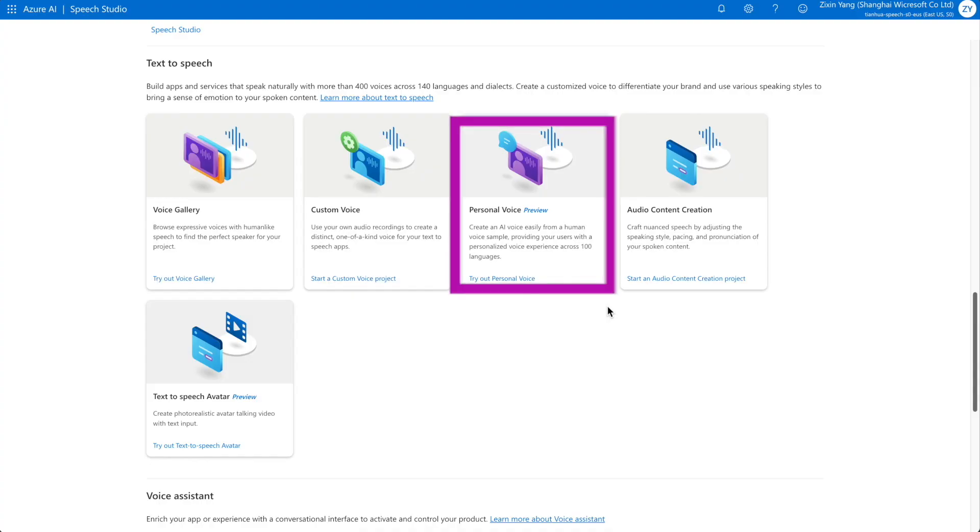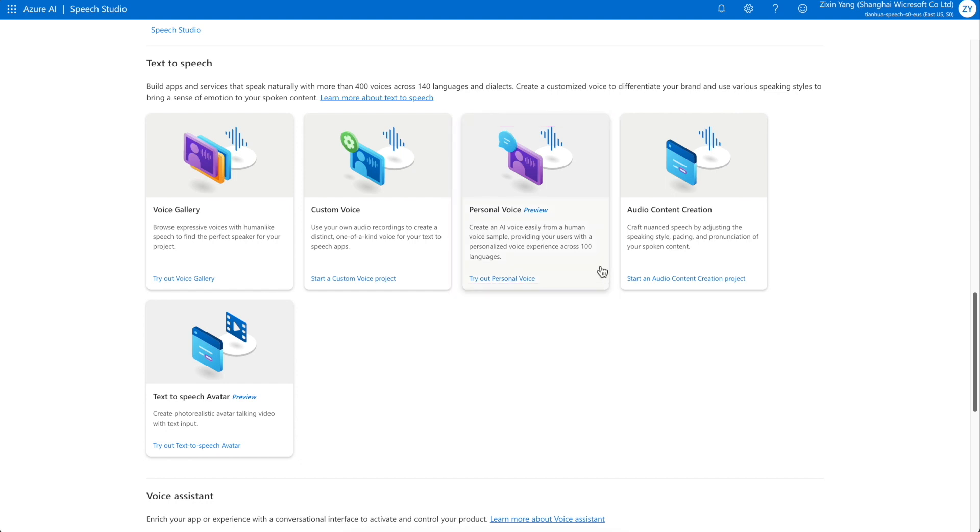Personal Voice, a new feature of Azure AI text-to-speech, enables your users to create an AI voice easily across 100 languages from their own voice samples.